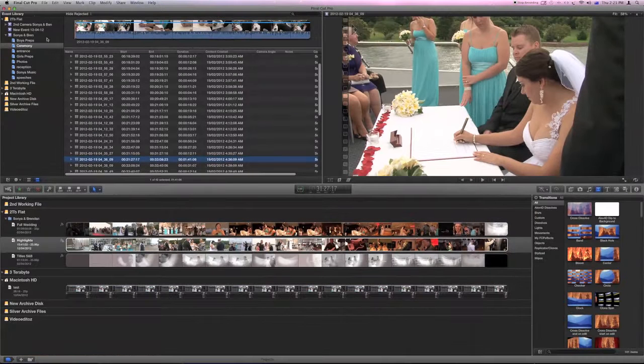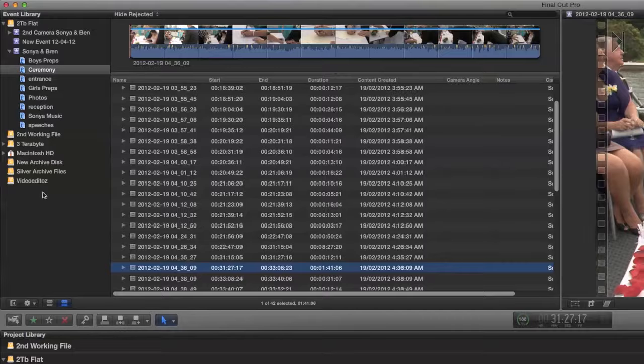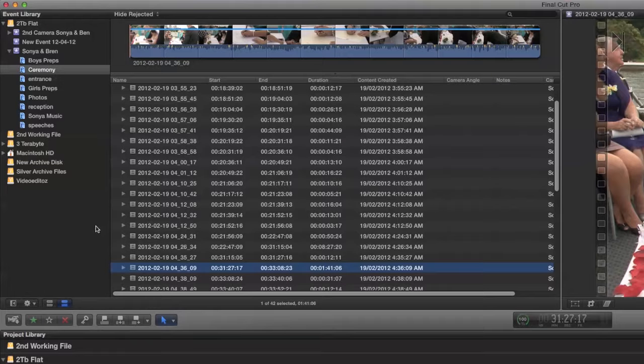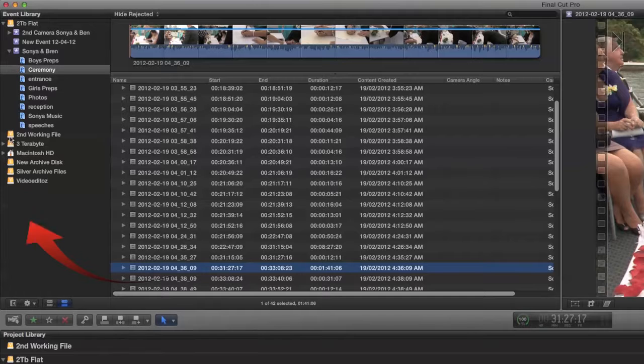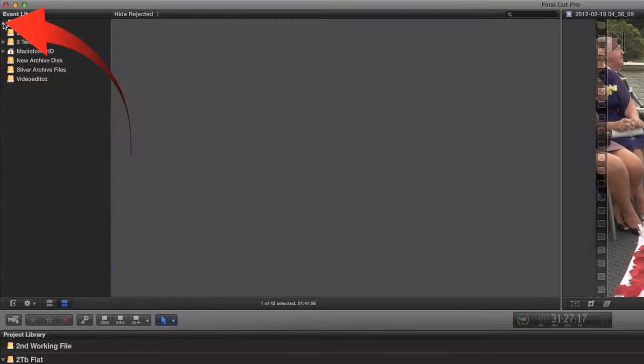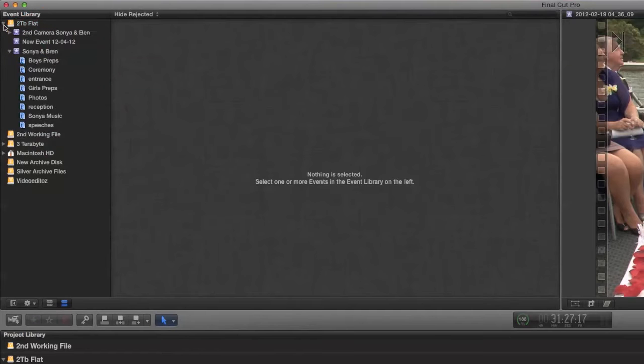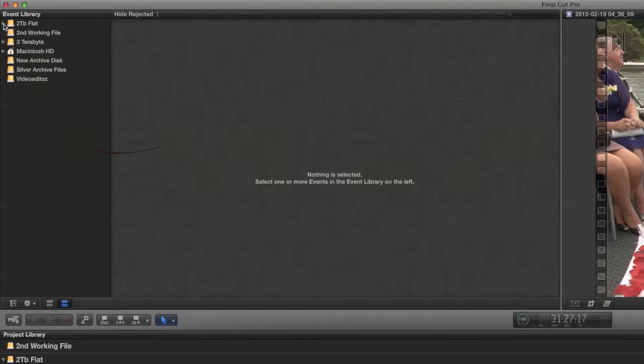Let's have a little look at the event library and how things are laid out there. You'll notice in this left hand sidebar you have your various hard disks that are attached to your computer. The exposure triangles here open and close the various folders.